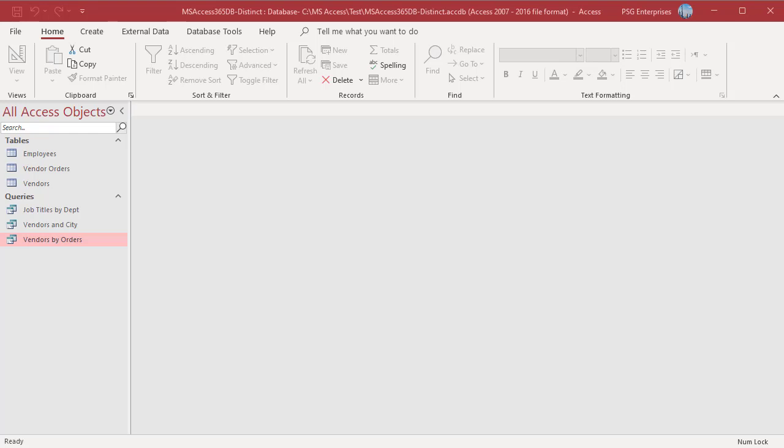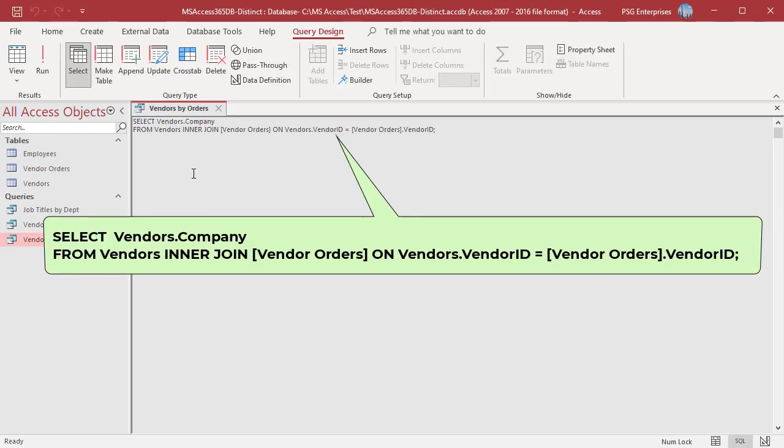For example, to retrieve company from vendors table having orders, use this statement. The query returns one record per order which includes duplicate values.